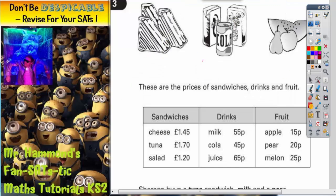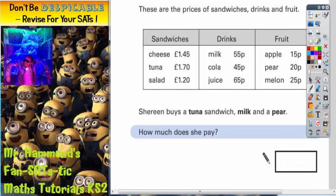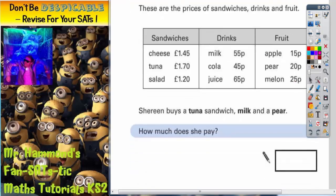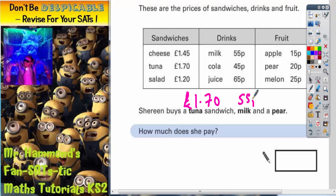Question number three is all about going food shopping. We've got prices of sandwiches, drinks and fruit. We can scroll down and just look at the prices in the question. The first part says Shireen buys a tuna sandwich which is £1.70, a milk which is 55 pence and a pear which is 20 pence. It's really important to extract the correct prices from the list first — if you get the wrong prices you're going to have problems straight away.